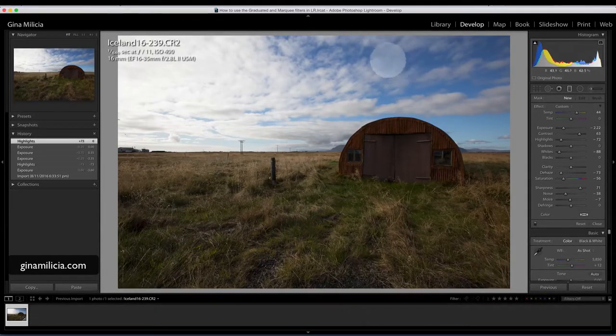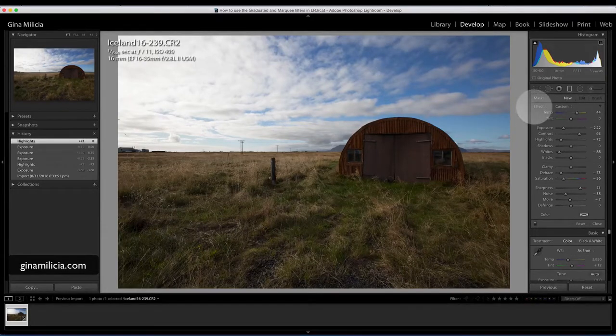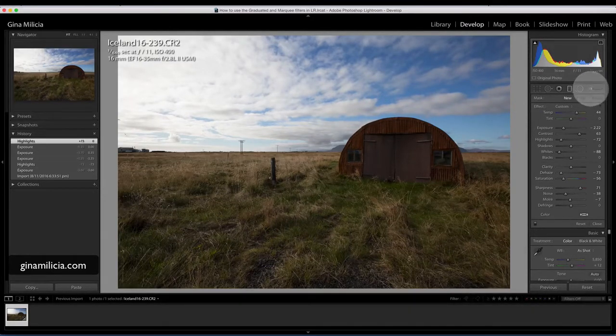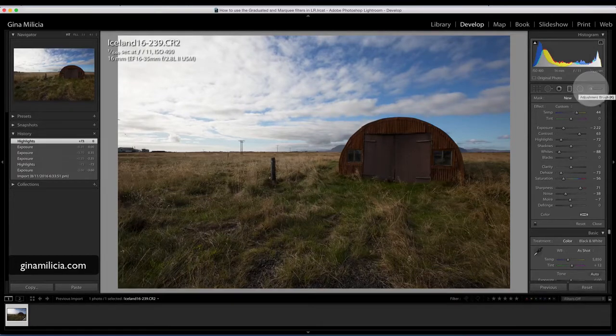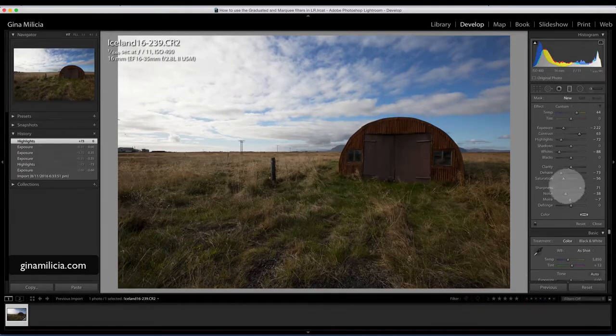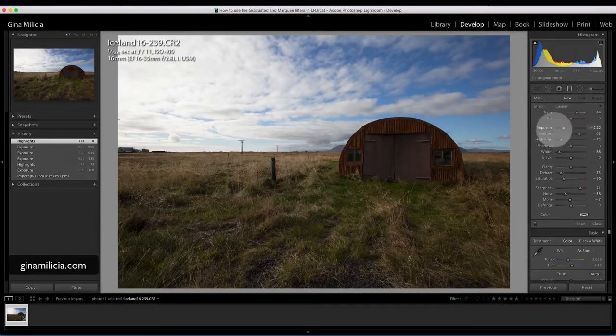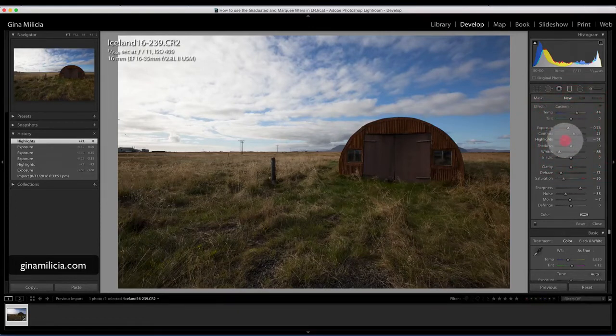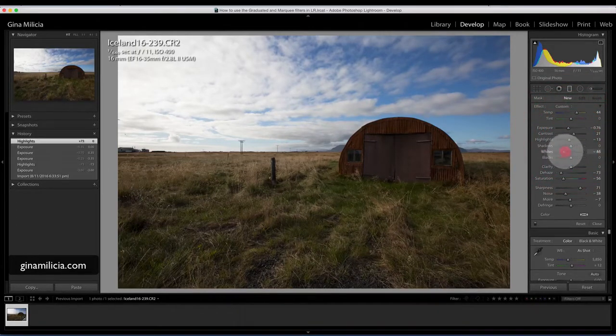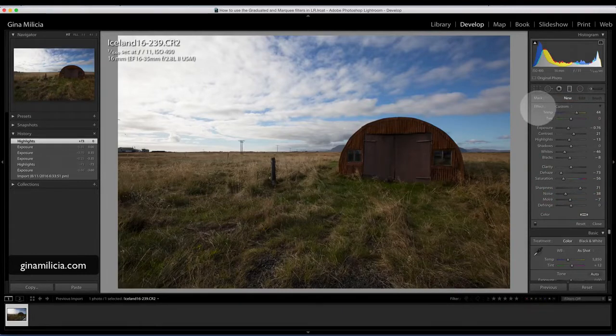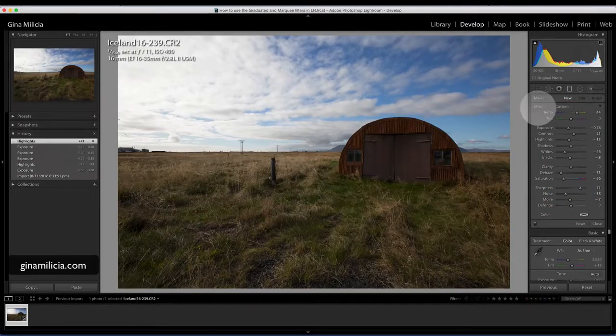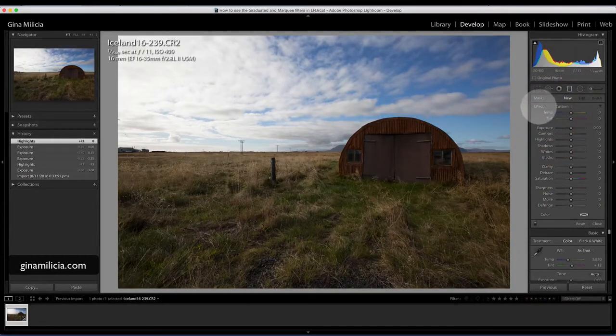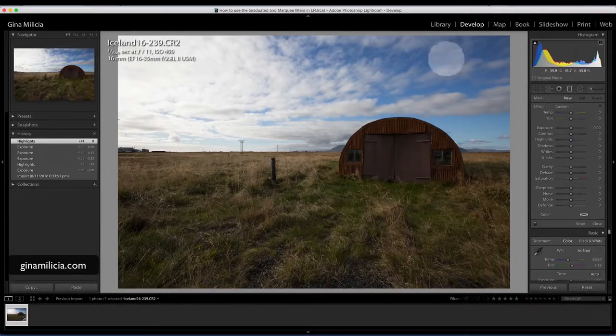You'll see that your cursor will change to a cross. Depending on what you were doing in your last lot of retouching, your sliders are going to be all over the place. Just make sure that you reset them. The really quick shortcut is just double click on the word 'effect' and that'll zero everything, which saves a lot of time.